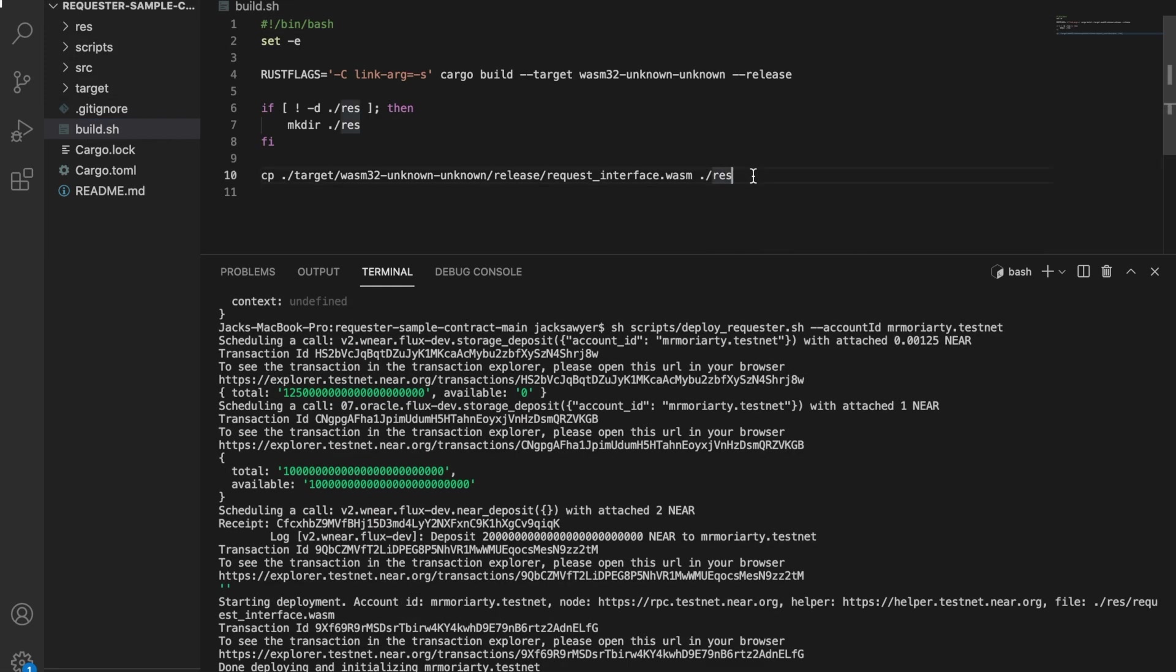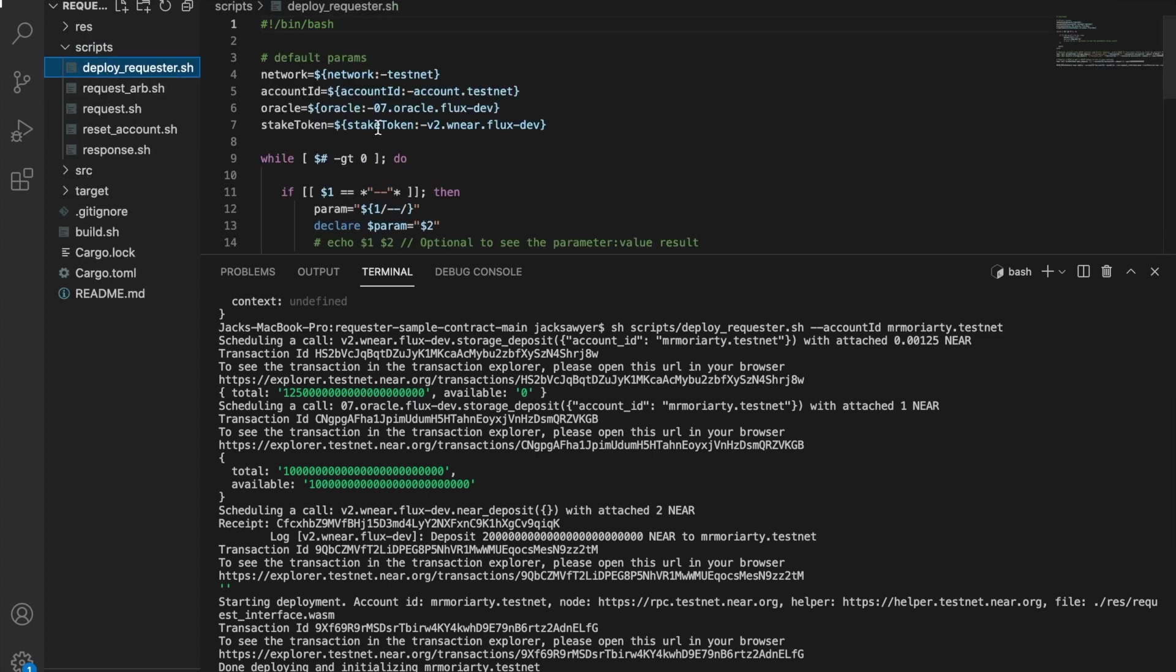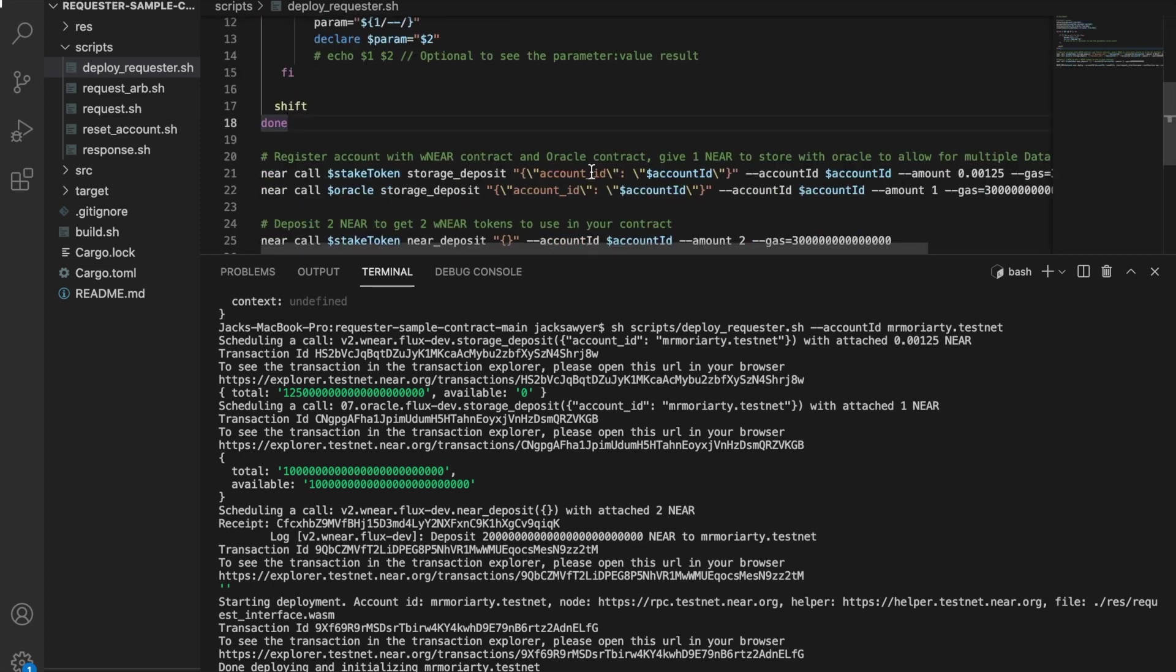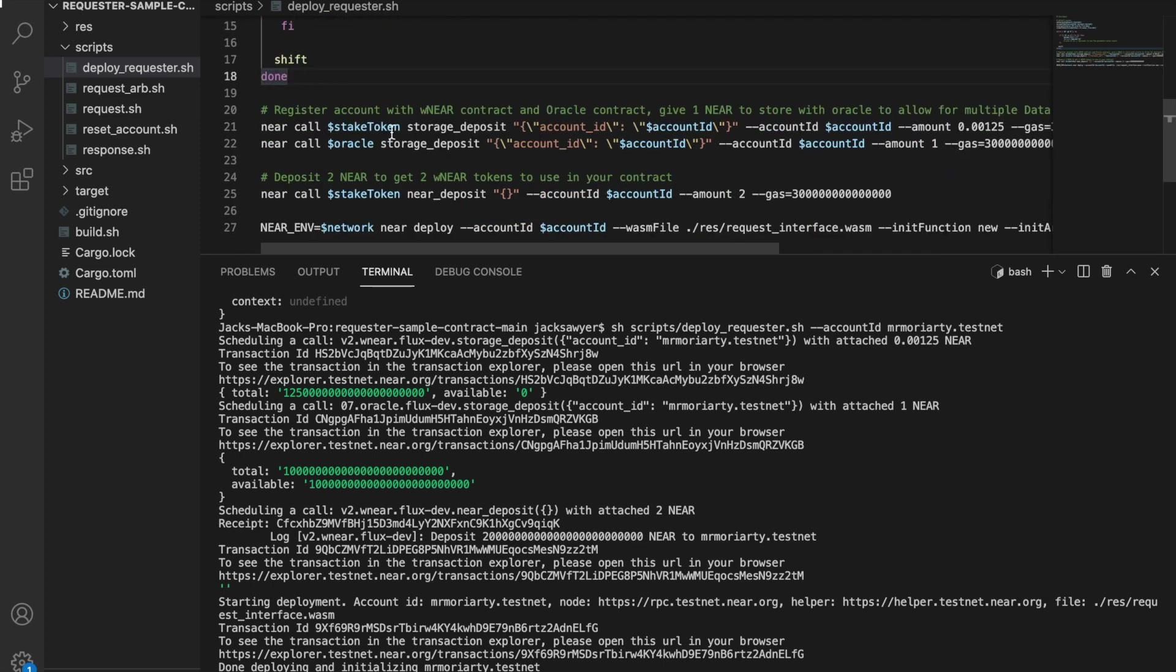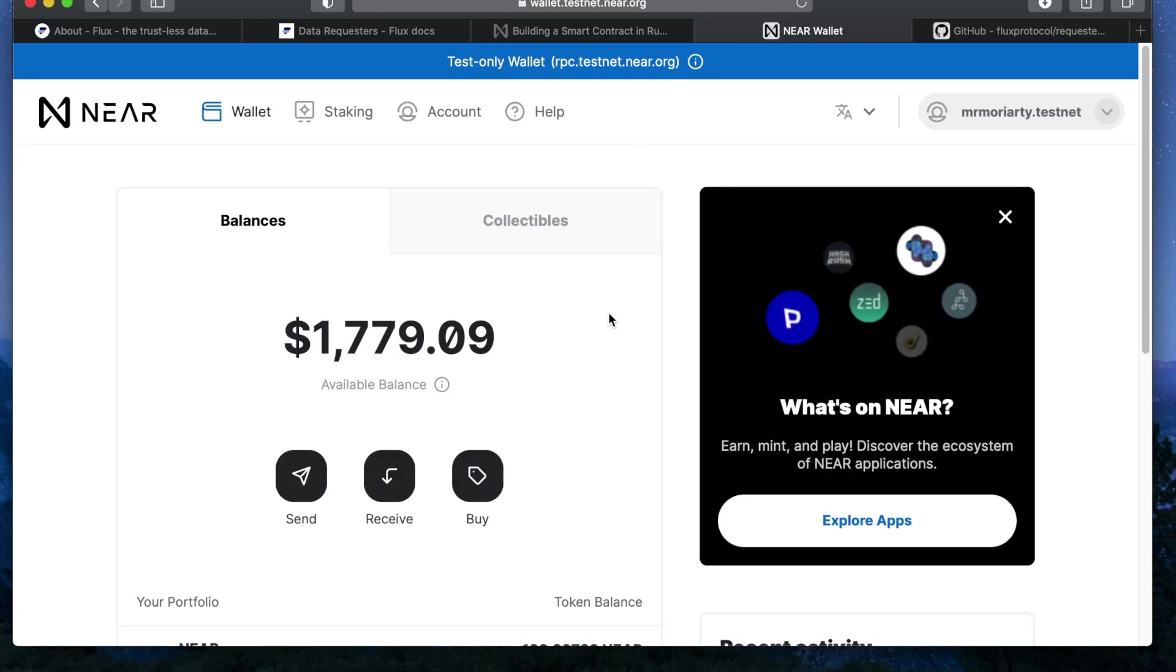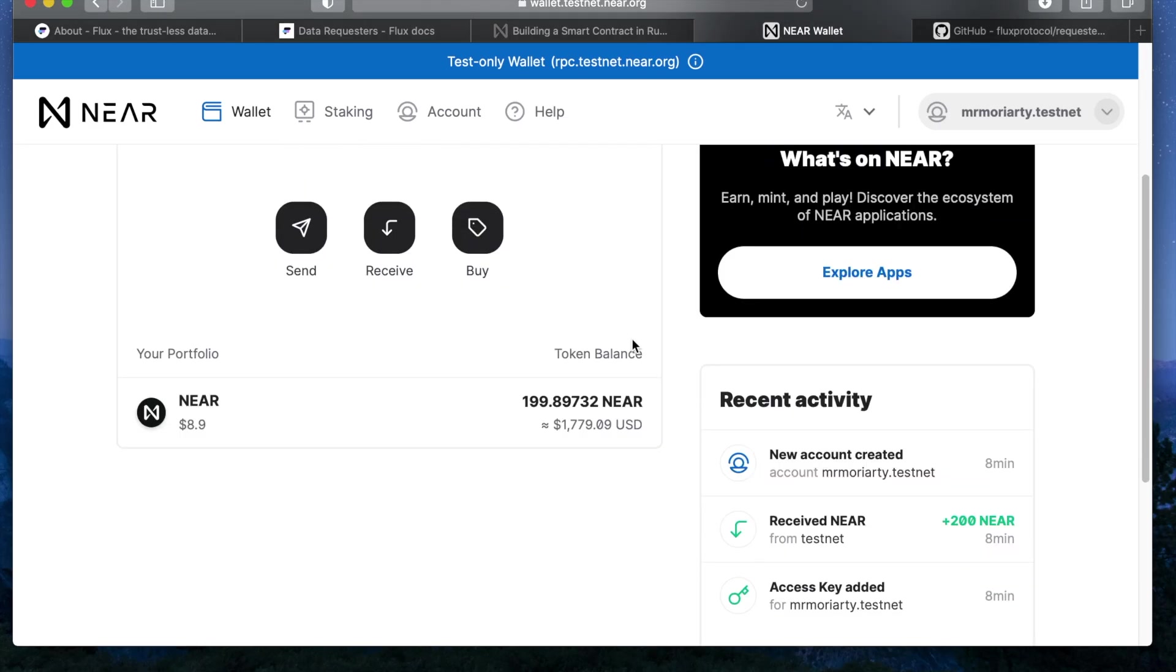If you run the deploy requester script with your account ID it will first set up your testnet account with our wrapped NEAR token contract and the oracle contract. It'll convert your testnet NEAR into wrapped NEAR to be able to use the oracle and it'll deploy your requester contract on the NEAR testnet with your account.